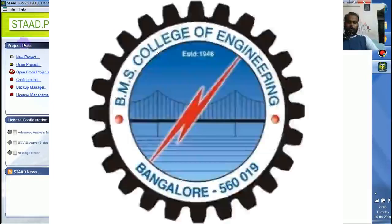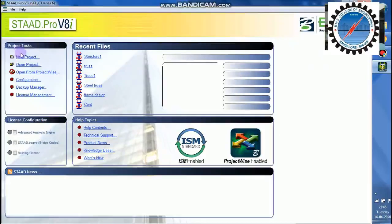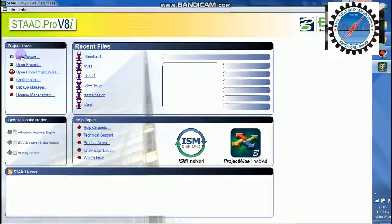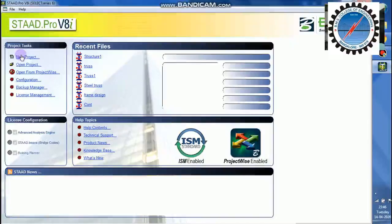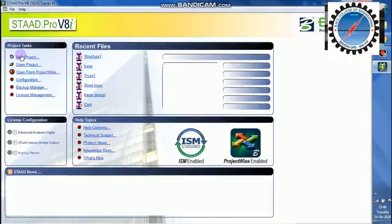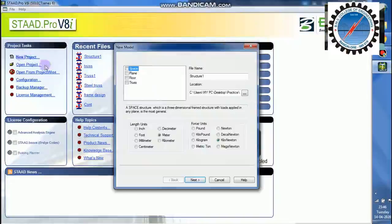Hello guys, good evening, welcome back. We will start with a new project on analysis of a simple truss. So let me start with that.